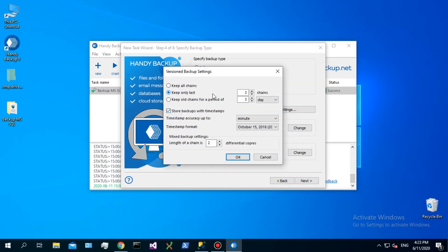We recommend not selecting incremental backup for SQL, as it will be a very time-consuming process. For databases, a differential backup gives better results.